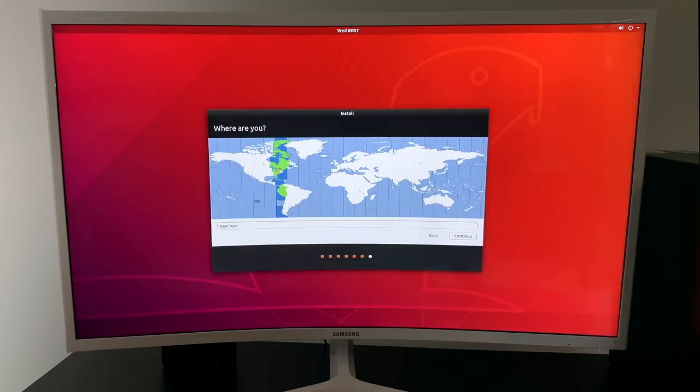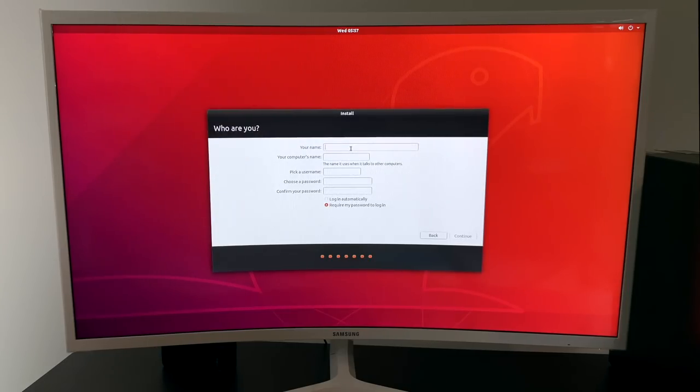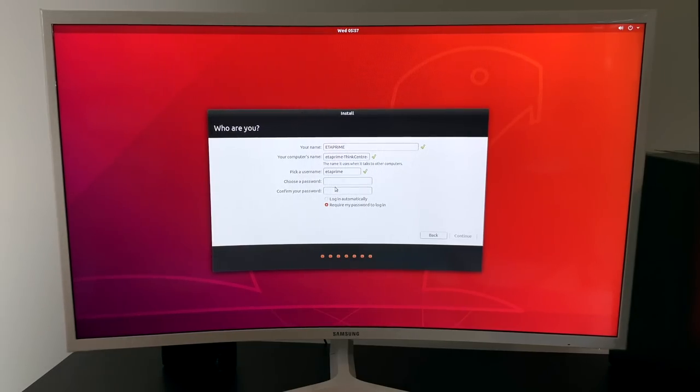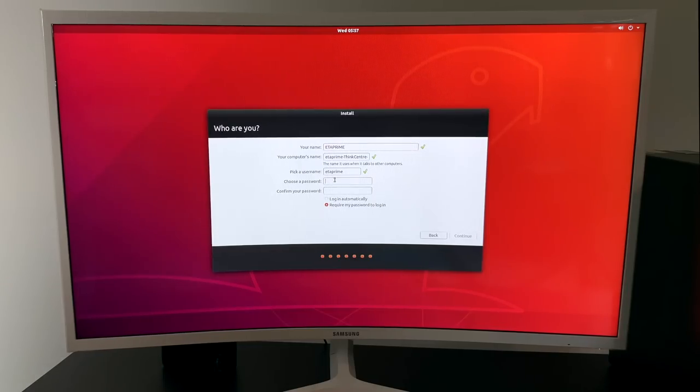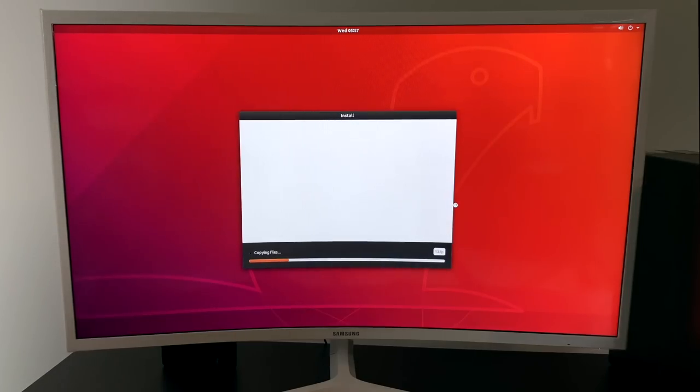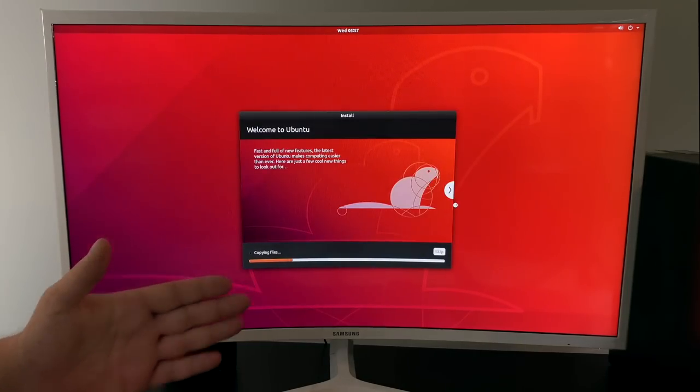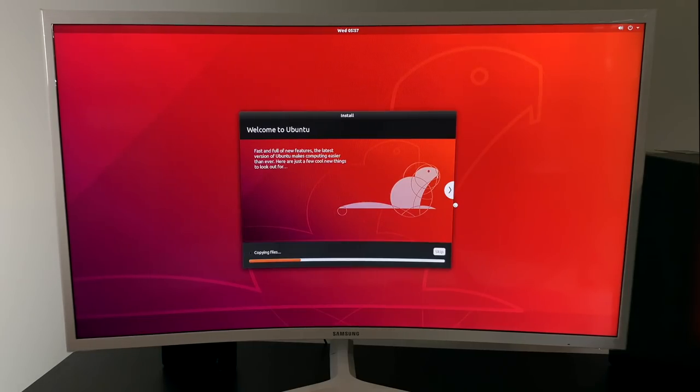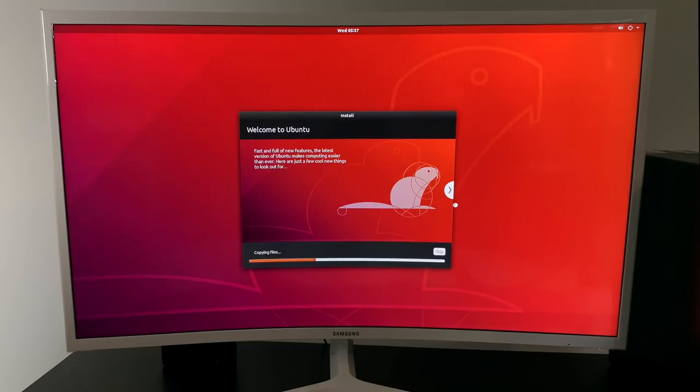Now we need to choose where we are for time zones. And who are you? So I'm just going to input ETA Prime. My username is going to be ETA Prime. And I'm going to put in a simple password. But I'm also going to choose automatic login, so I don't have to do my password every time I turn the PC on. When you're finished with this section, the installation process is going to start. This really depends on how fast the drive is you're using. For me, it takes about 6 minutes on this SSD. It could take a lot longer on a mechanical drive.